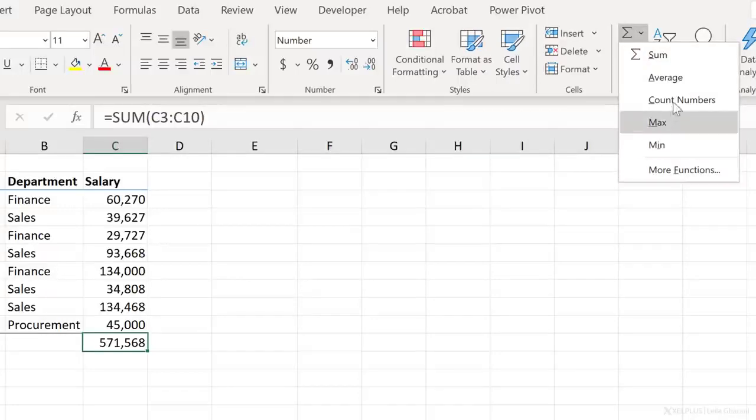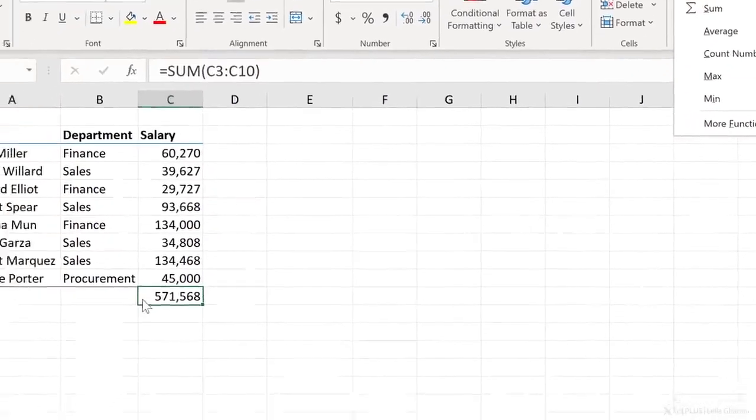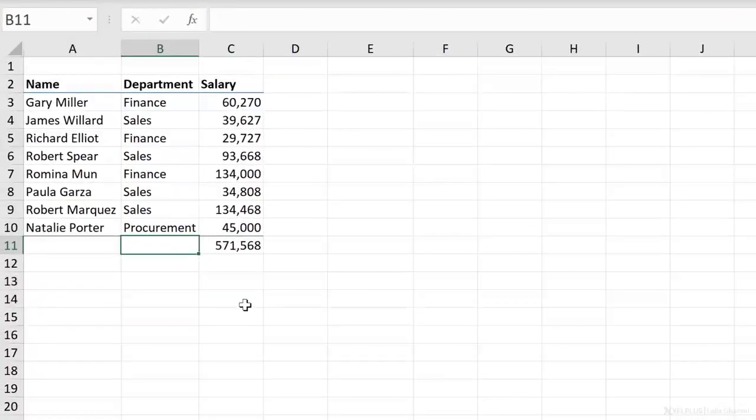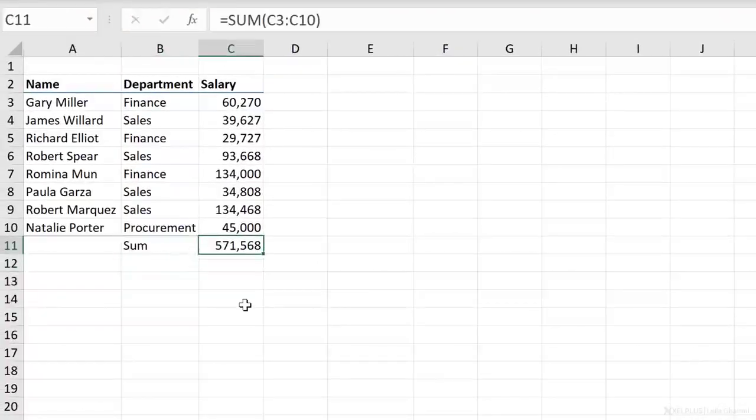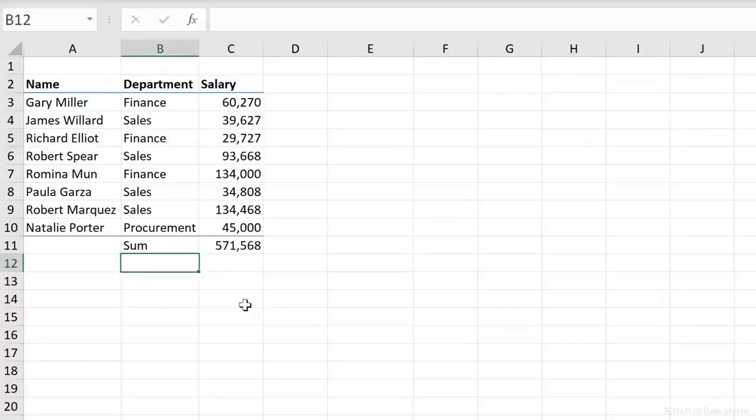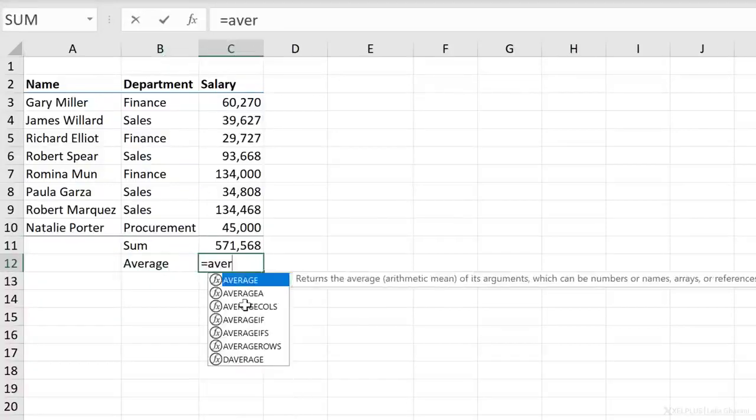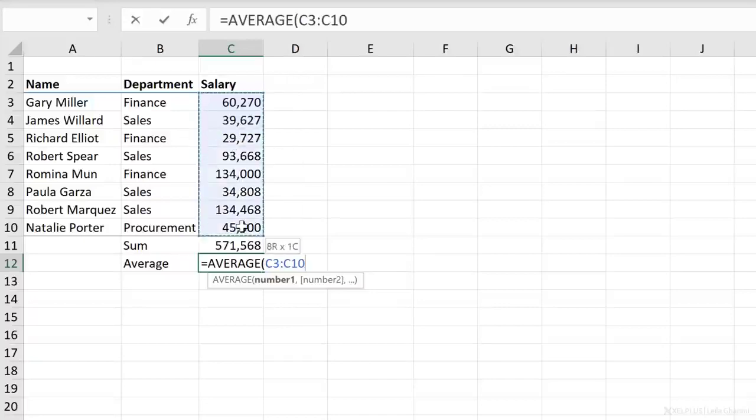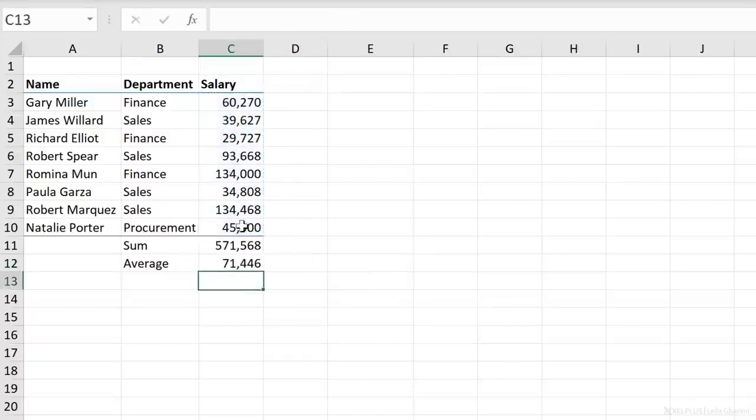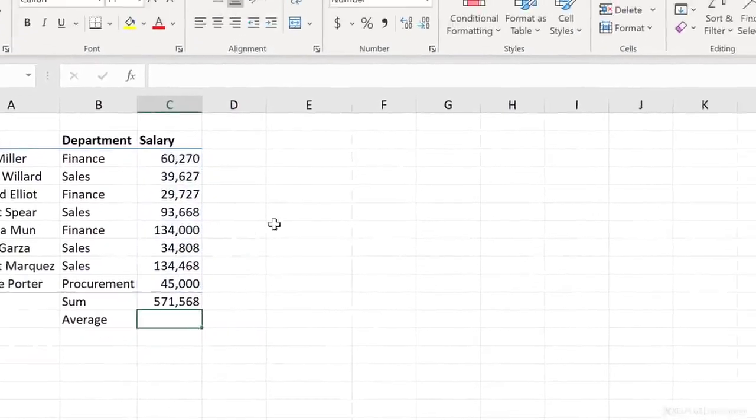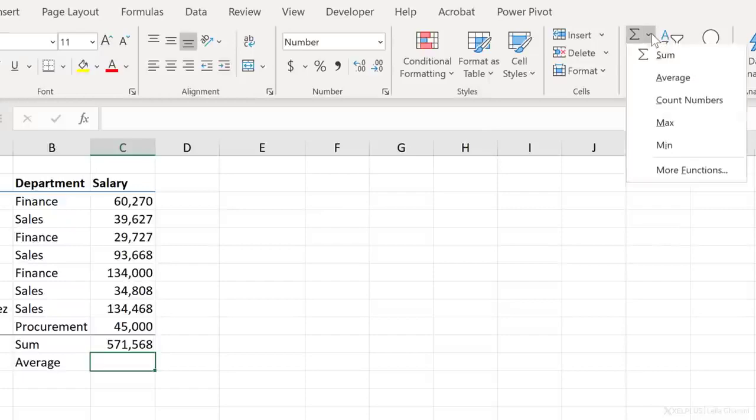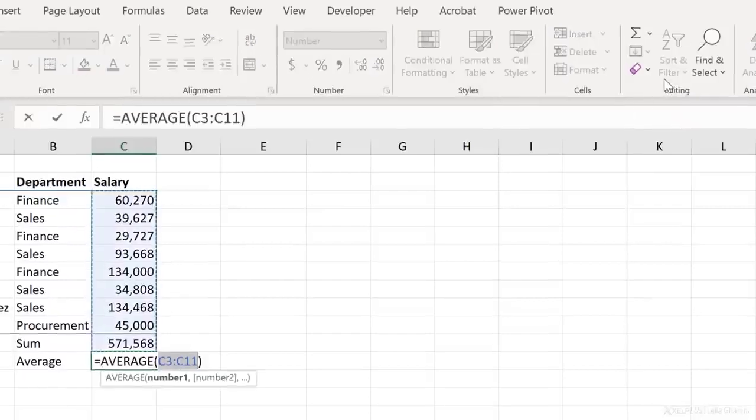So now let's take a look at getting the average of our values. Now on the side here, I'm just going to type in sum so we know what each function represents. Let's get the average here. And now again, I can start by either typing in the function directly and then selecting it with tab, highlighting my range, closing the bracket and pressing enter.